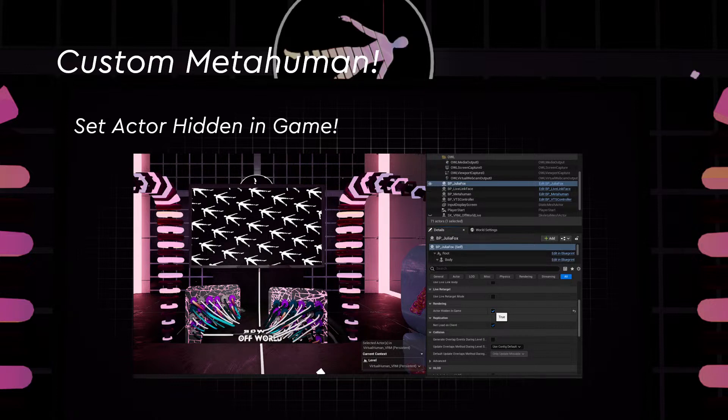This is also quite interesting: because of how the project is programmed, after you import and place the character into the scene, you'll have to choose 'Actor Hidden in Game'. This is because of some logic for the VTuber studio — it has to be hidden in game so we can use the widget to toggle between the VRM character and the MetaHuman.